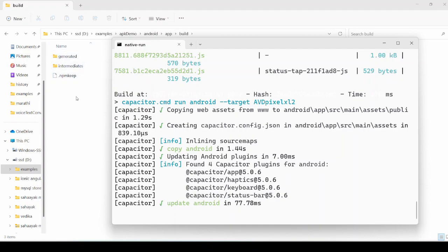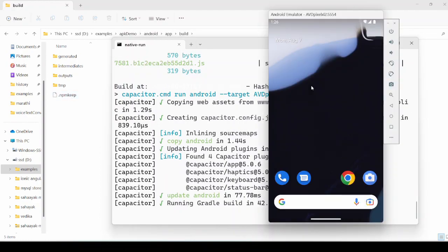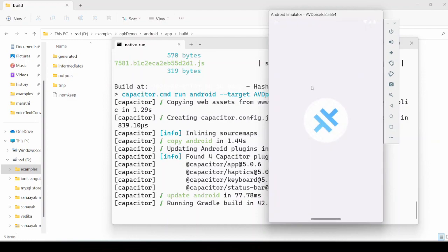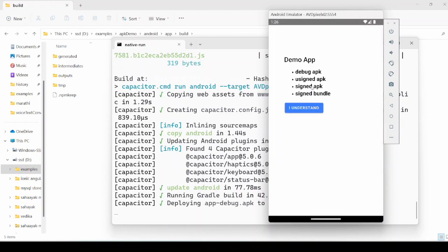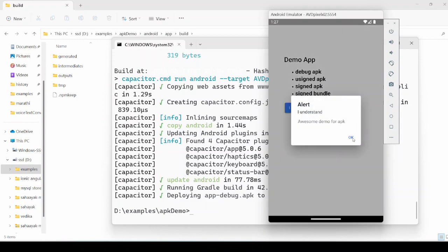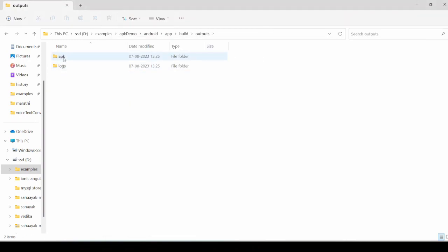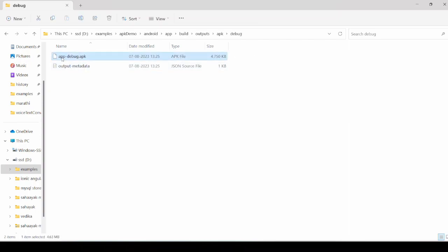Now see how the folders are generated. Inside the debug folder, you will get your debug APK.